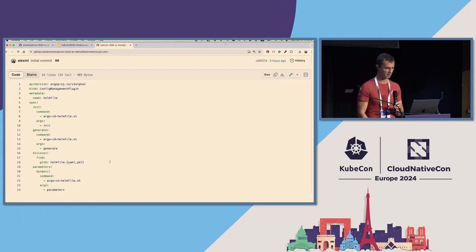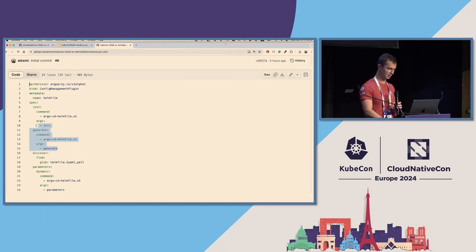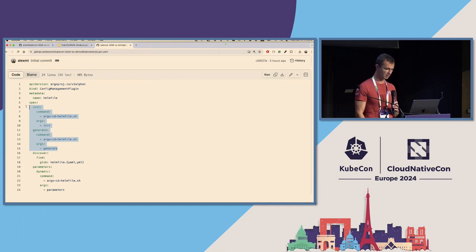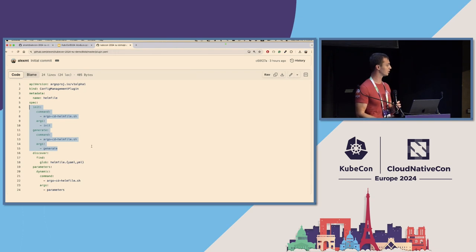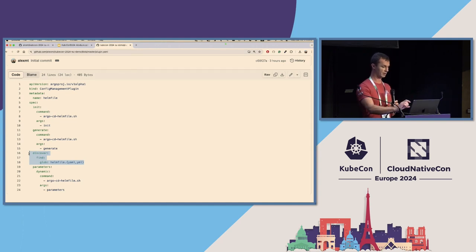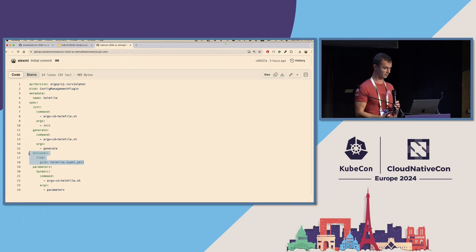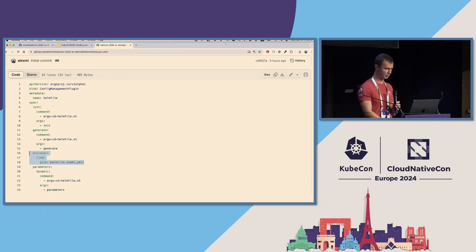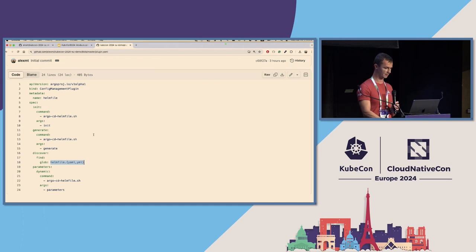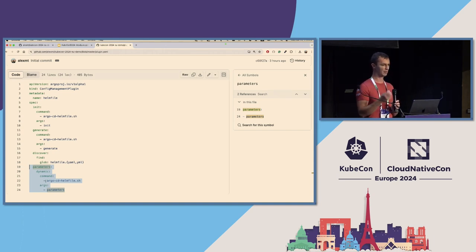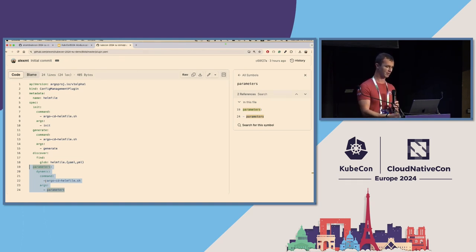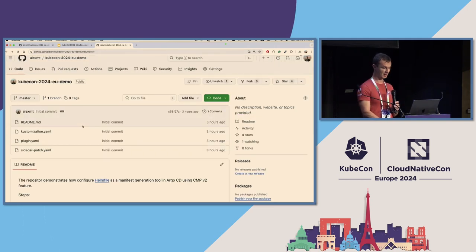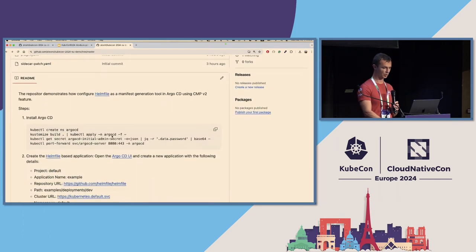And it explains to Argo CD first, how to generate manifests. So I just selected two commands, init command behind the scene downloads Helm chart dependencies and generate command eventually executes Helm template to produce a YAML output into standard out. Next, more interesting part is this is a part of configuration that explains Argo CD how to detect that application in the Git is managed by Helm file. And as you can guess, it looks at the content of the Git repository folder in the Git repository. And if it sees helmfile.yaml, it's going to use this particular plugin. And last bit, the most complex one that you can learn in Argo CD documentation, it's parameter detection. So basically it's a shell command that produces a JSON list of elements where each element is a parameter that has a name type and default value. And that's pretty much it.